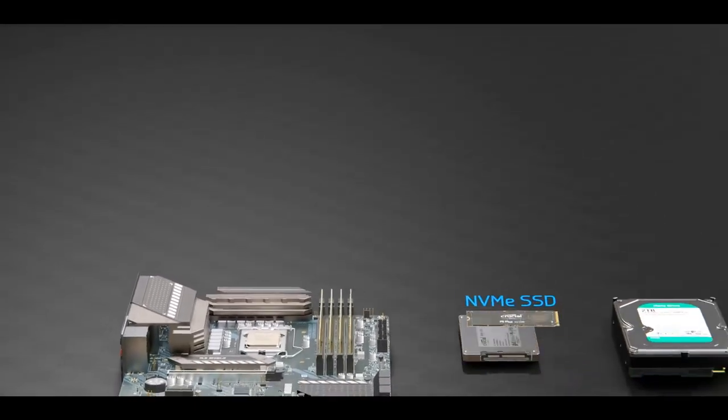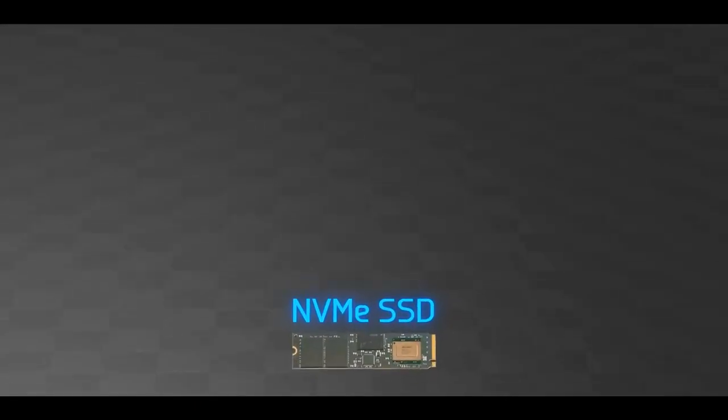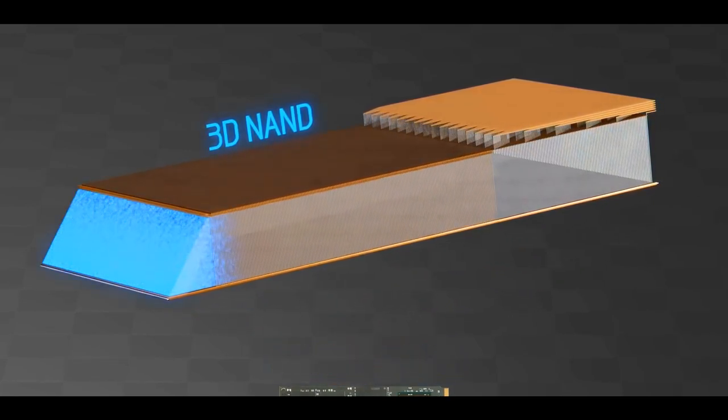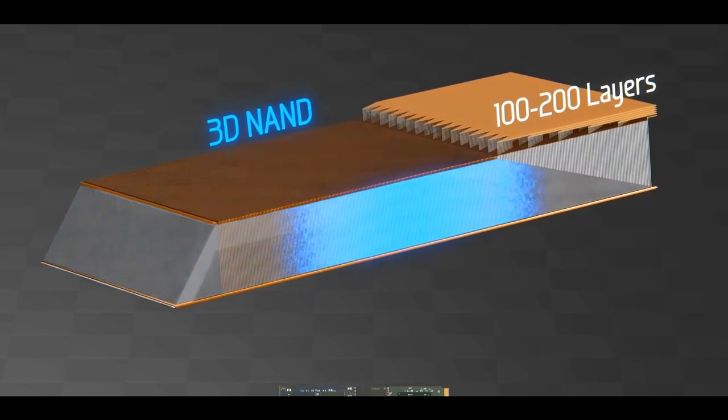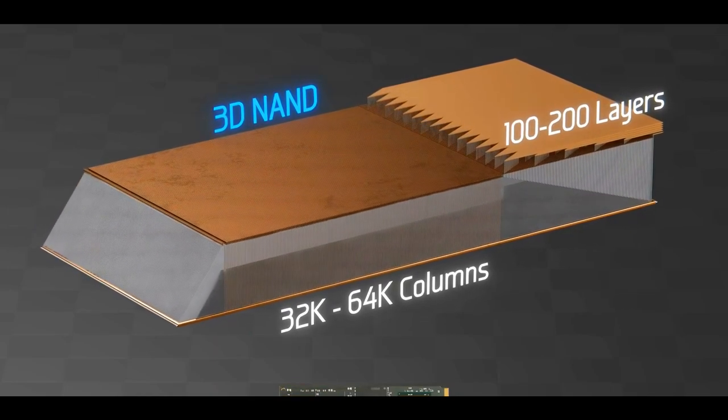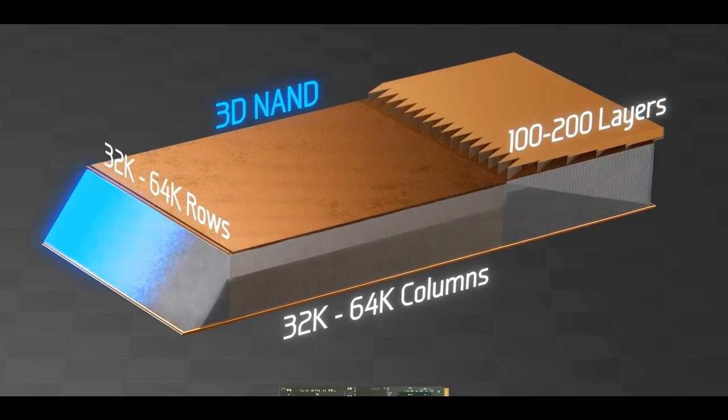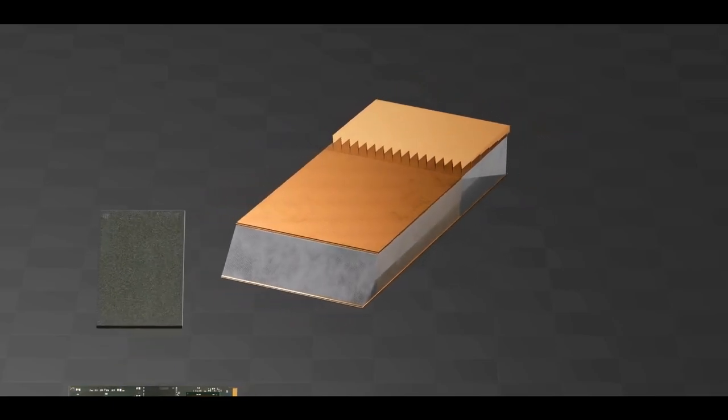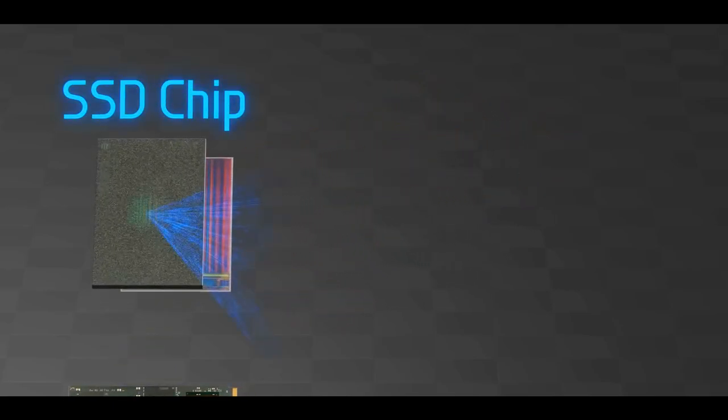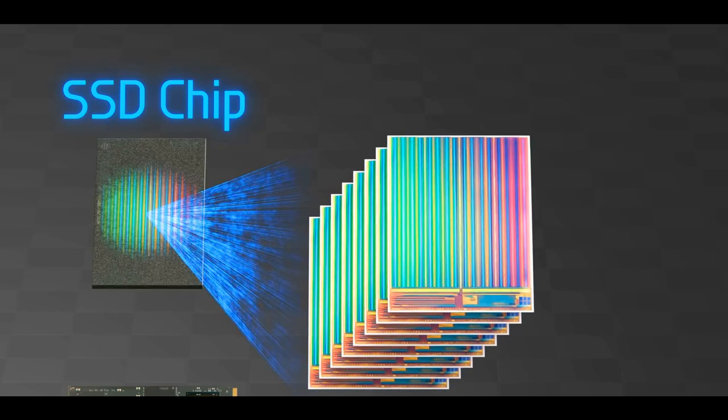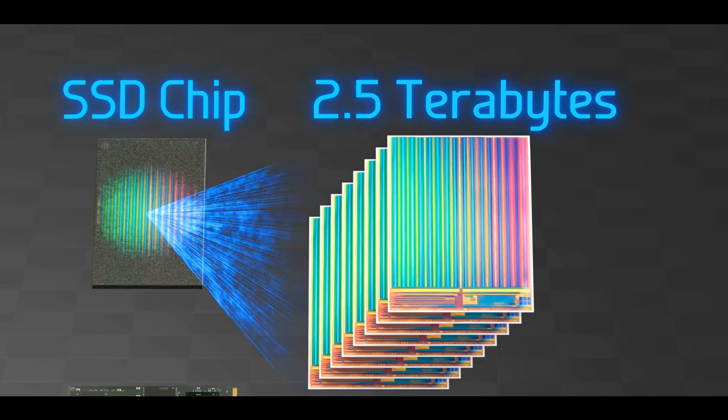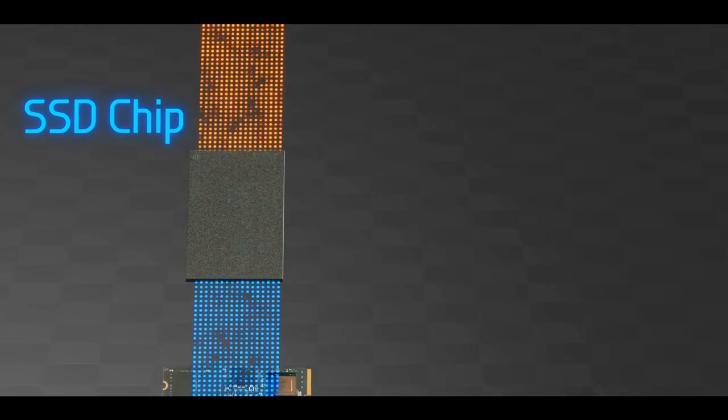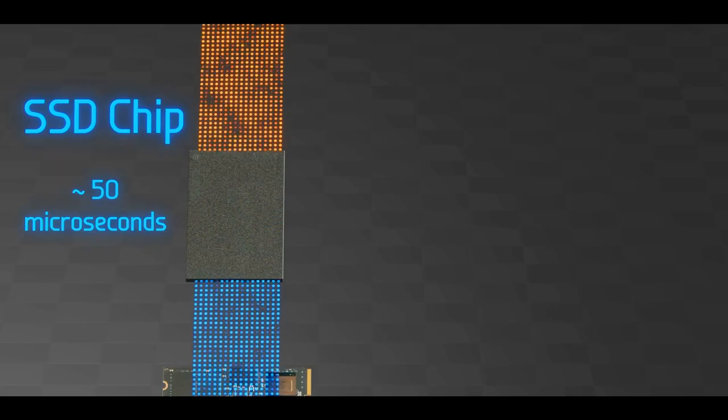But for now, let's move on to SSDs which permanently store data in 3D arrays, called 3D NAND. This array is 100 to 200 layers tall, 32 to 64,000 columns wide, and 32 to 64,000 rows deep. Additionally, within a single SSD chip such as this one, are multiple 3D NAND arrays stacked one on top of the other. As a result, a single microchip can store terabytes of data. However, reading or writing data takes 50 or so microseconds, which is 3,000 times slower than DRAM.